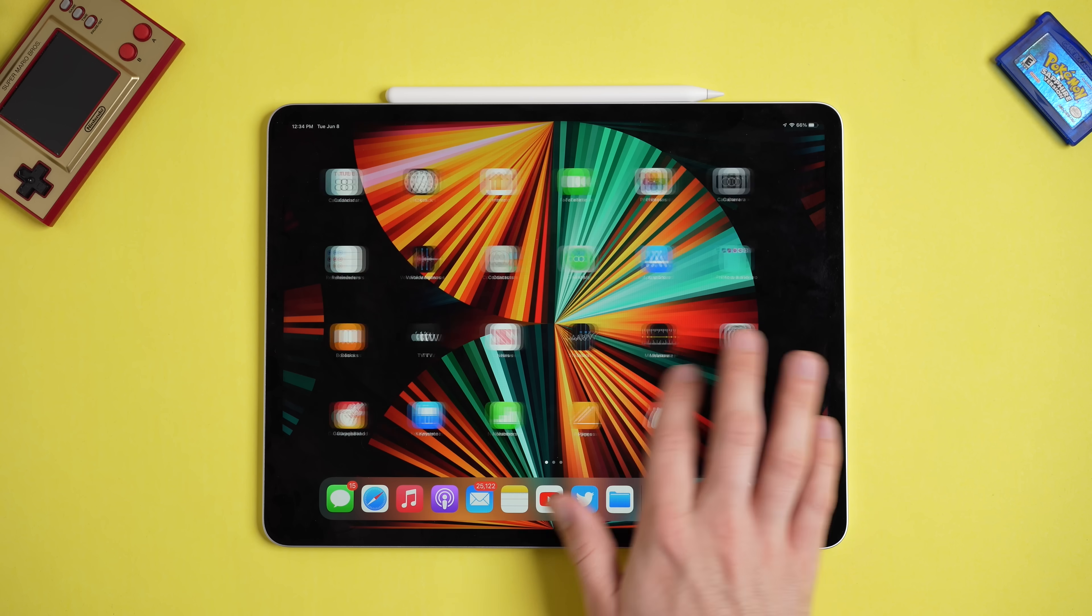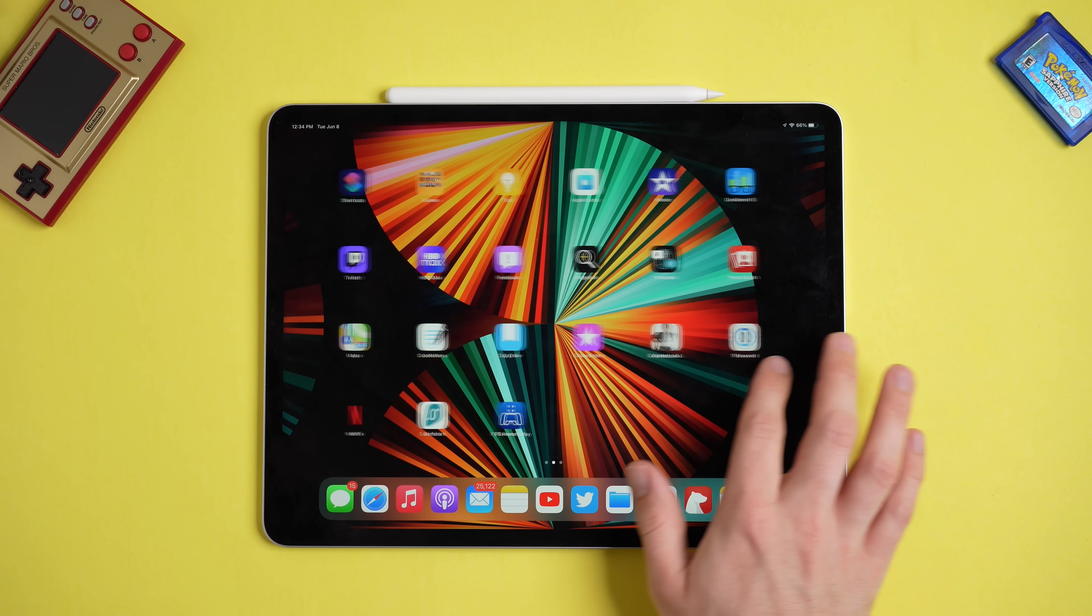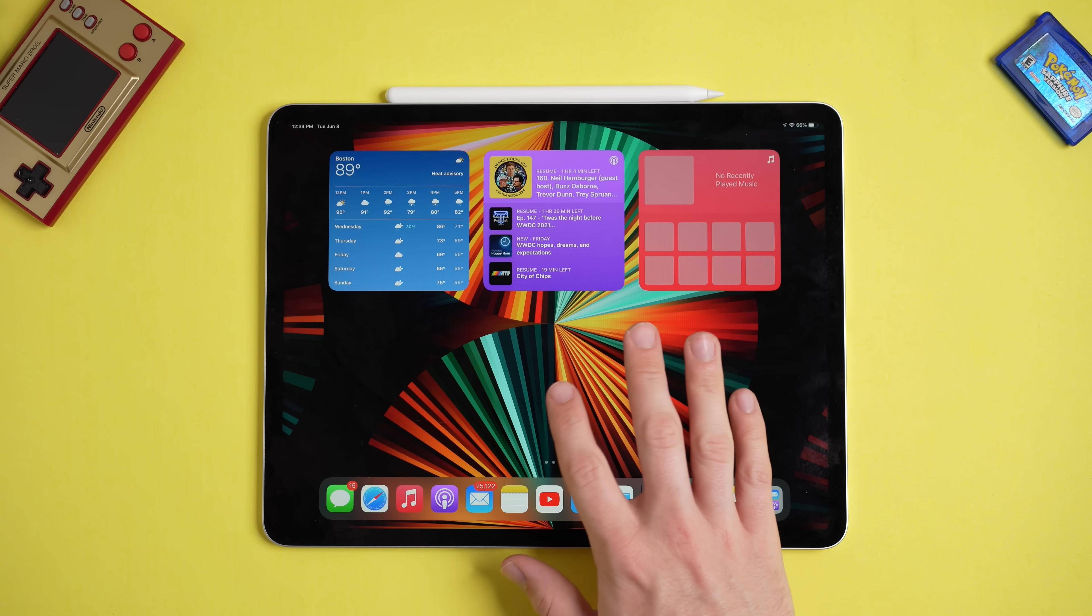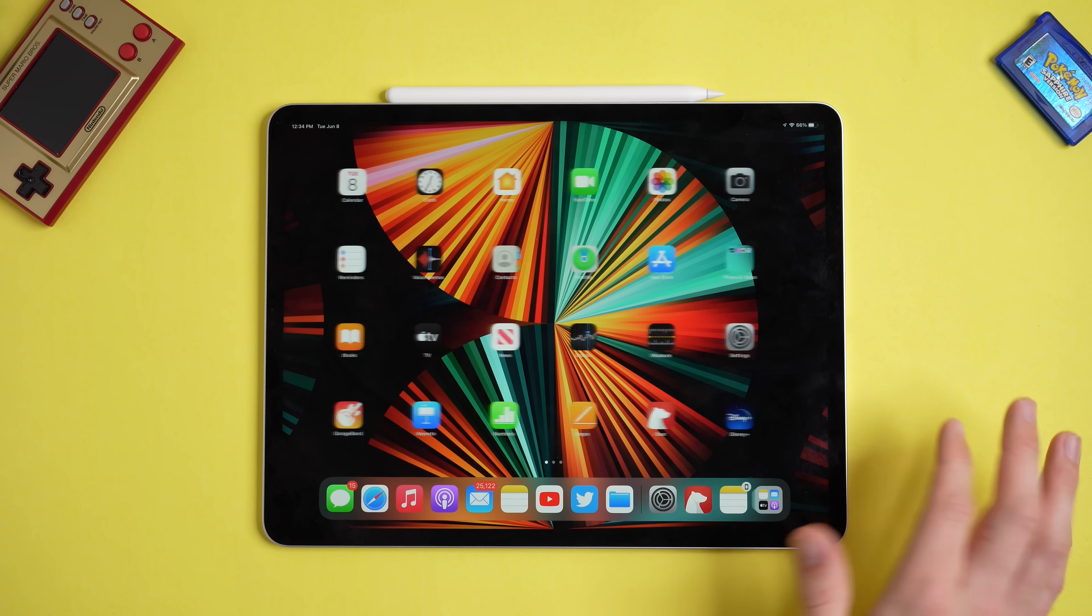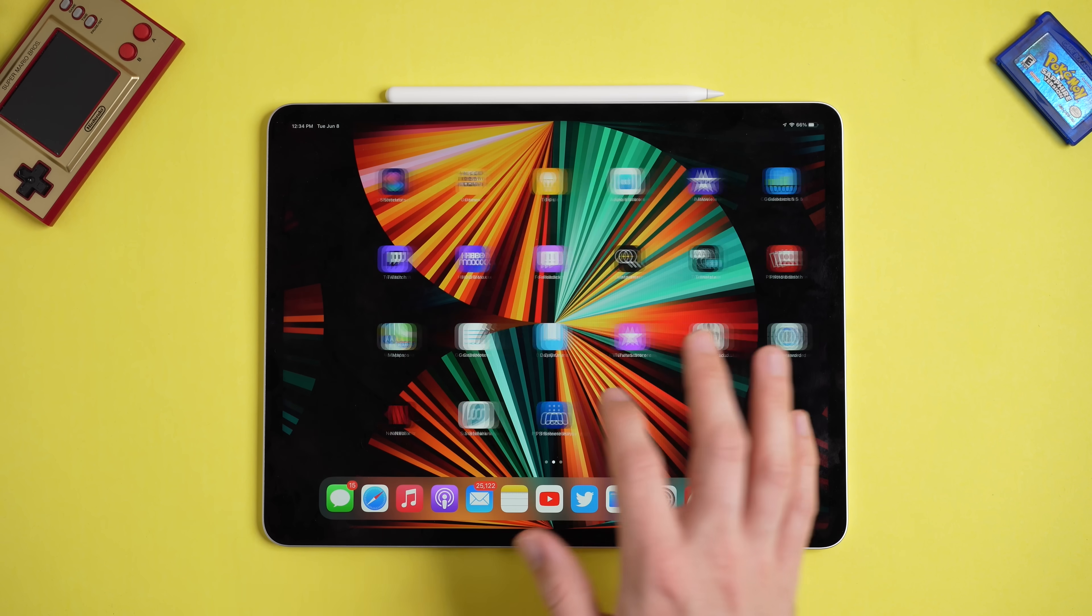Okay, so changes to iPadOS 15. I think one of the most noticeable features is that the iPad is finally getting iOS 14. Okay, that's a slight joke, but seriously, widgets was one of the hallmark features of iOS 14 last fall, and it is now finally available on iPadOS.